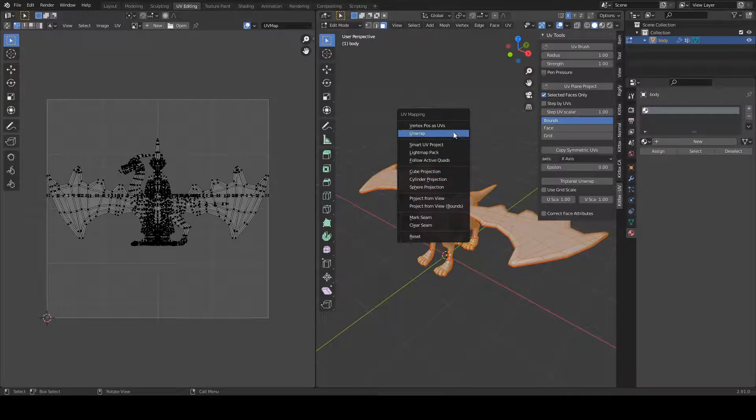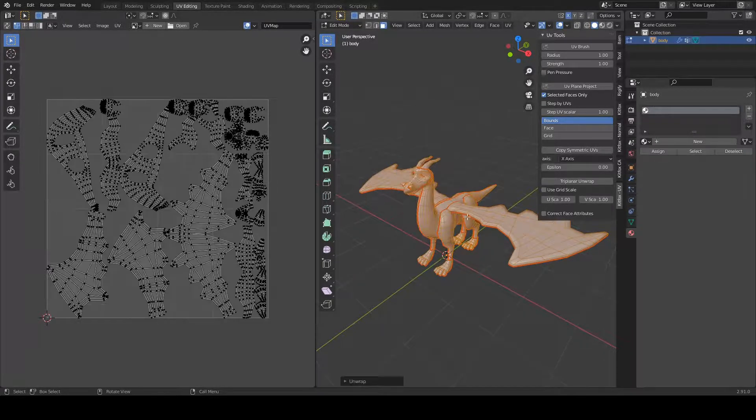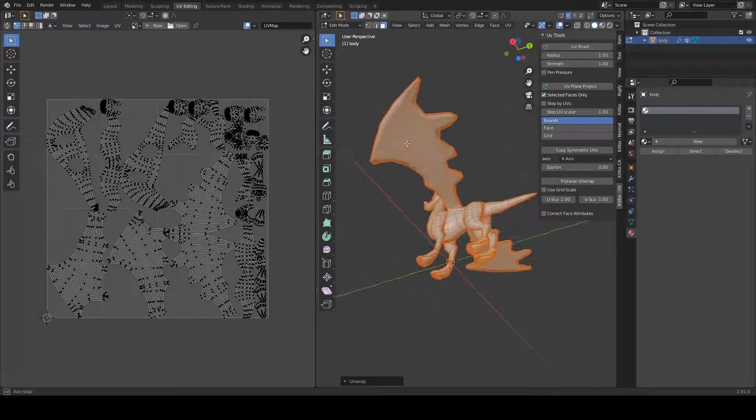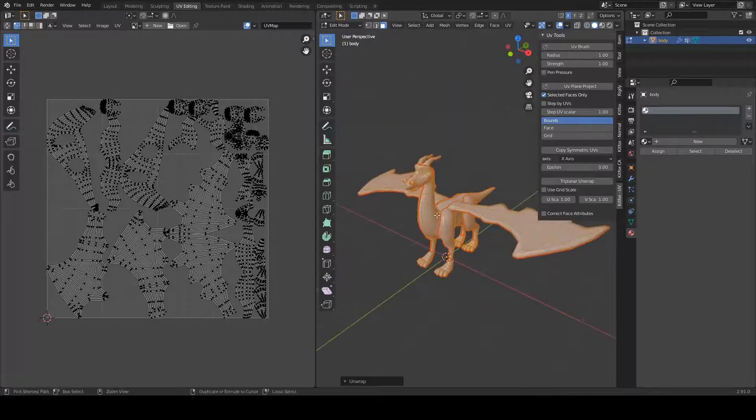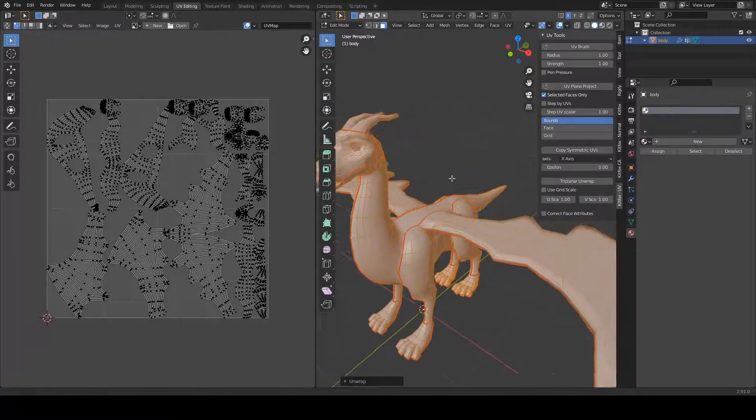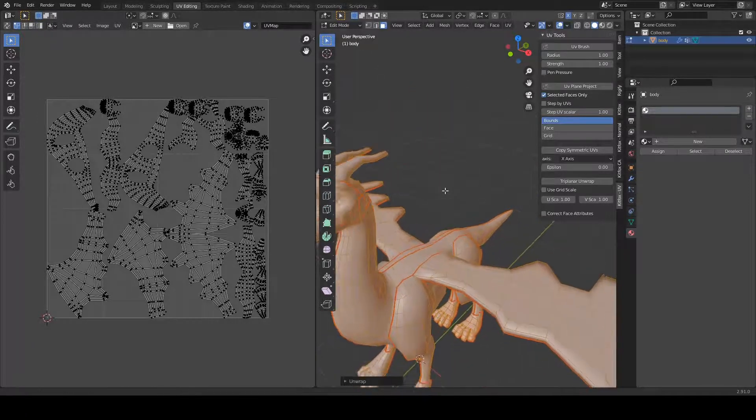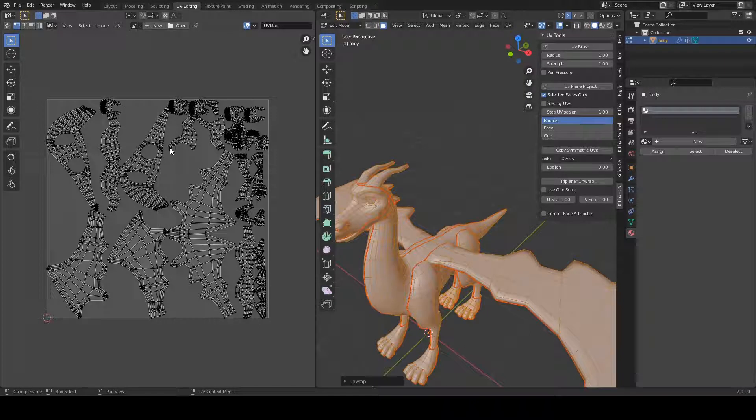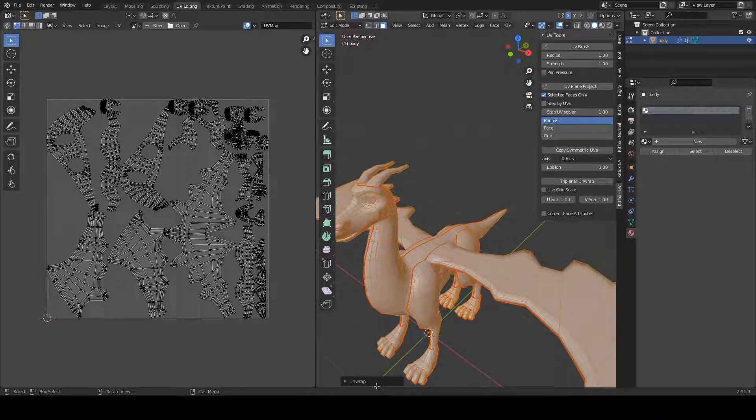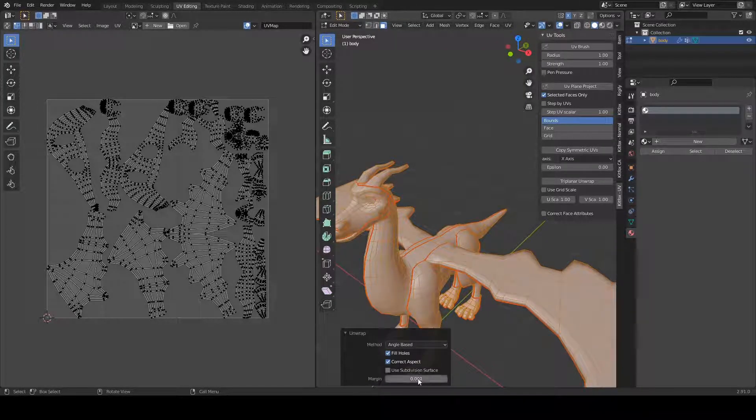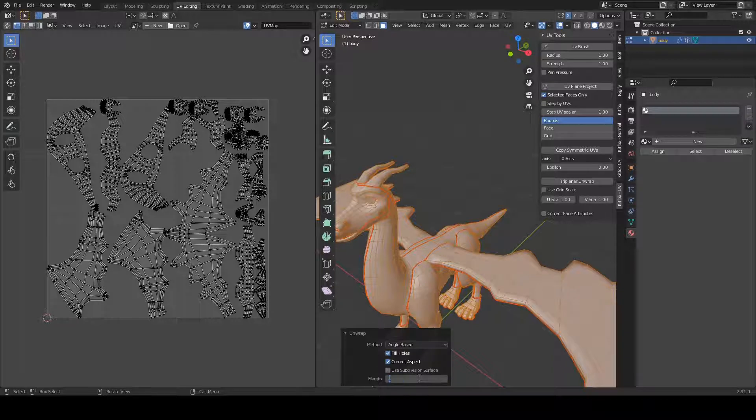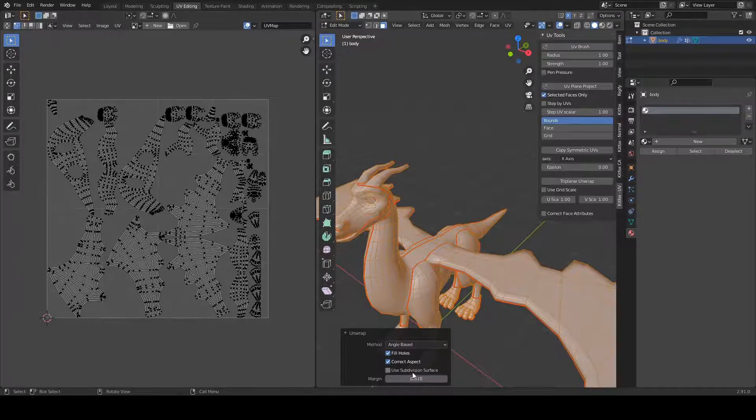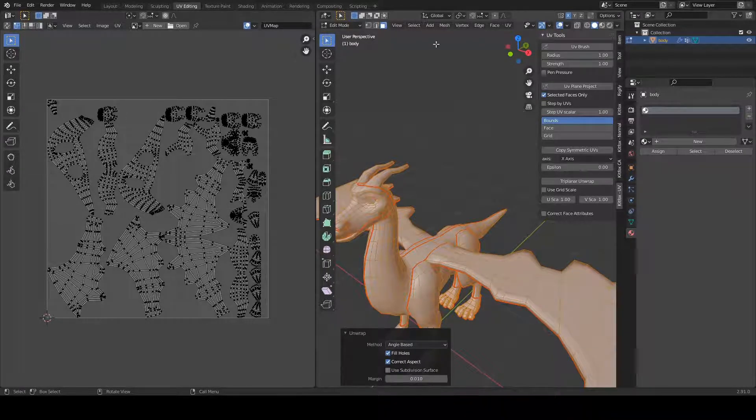Let's do the regular unwrap, and you see how I have all the seams set up, so our model is divided into nice little pieces here, and this is what you'll get by default when you do the unwrap. And let's give that a bit more of a margin.